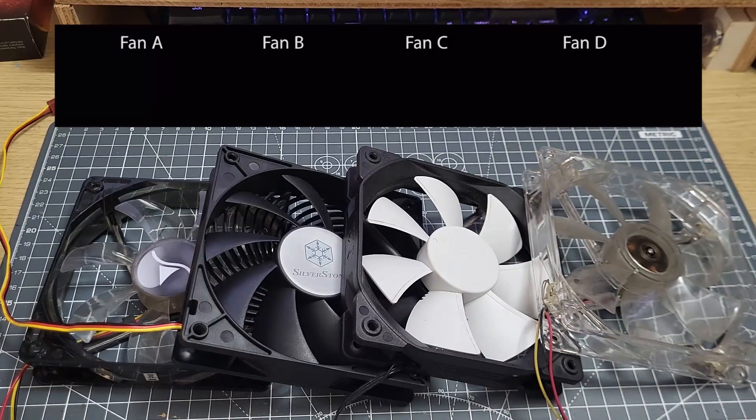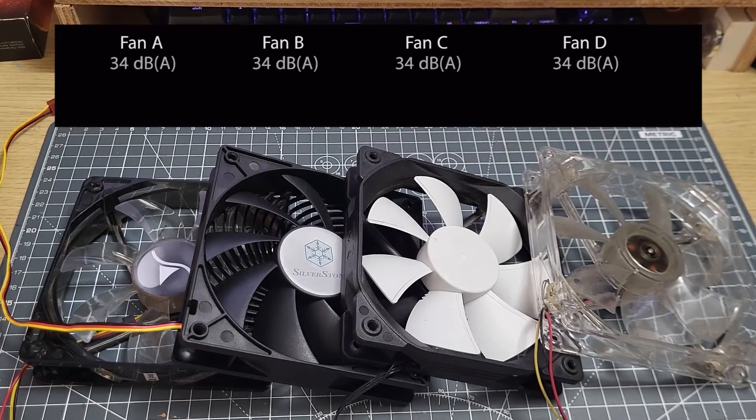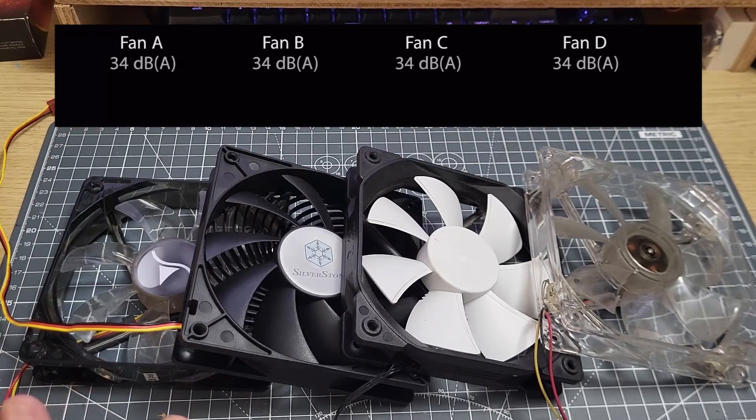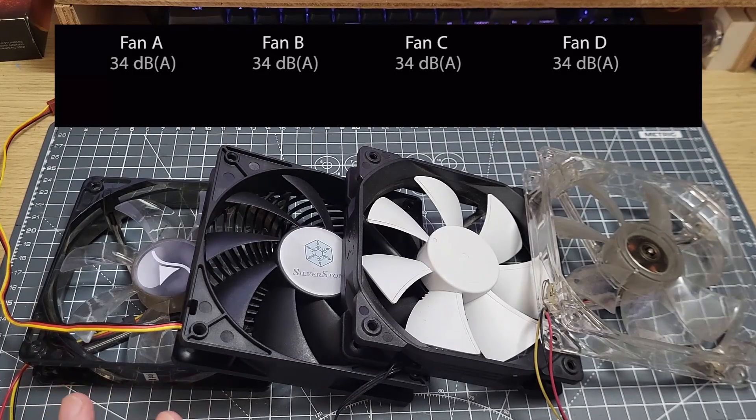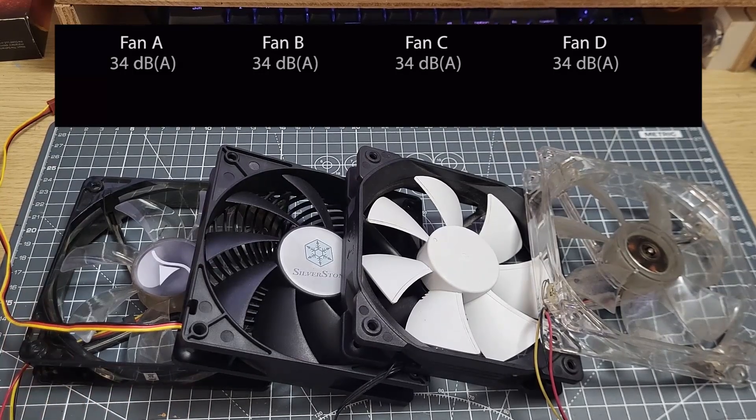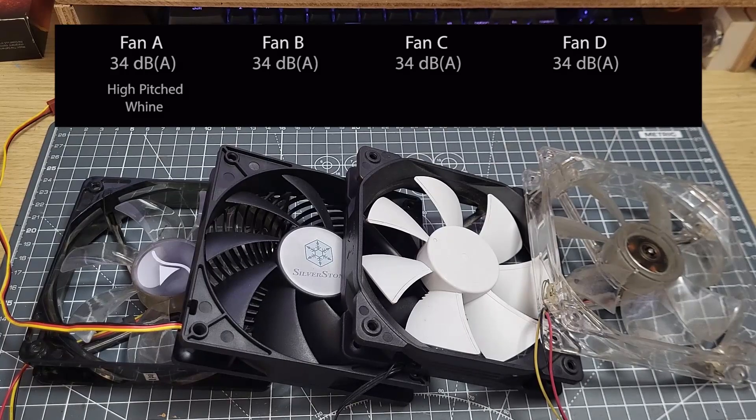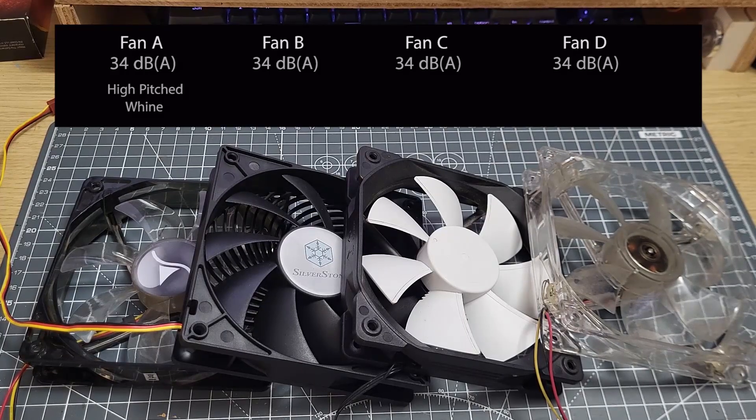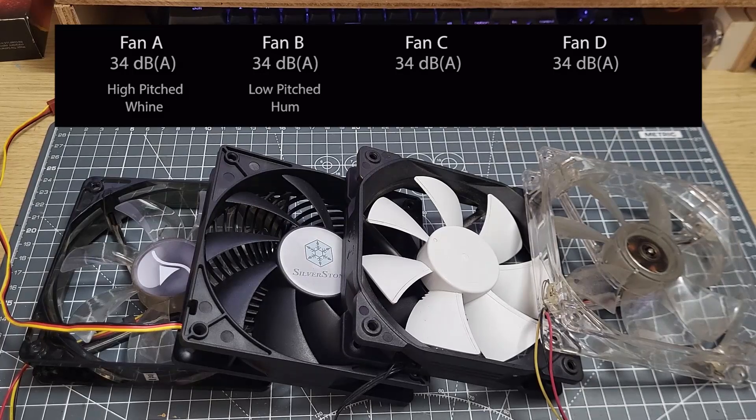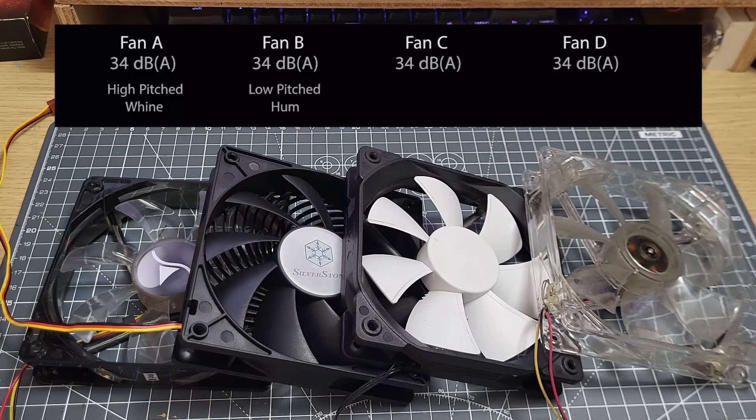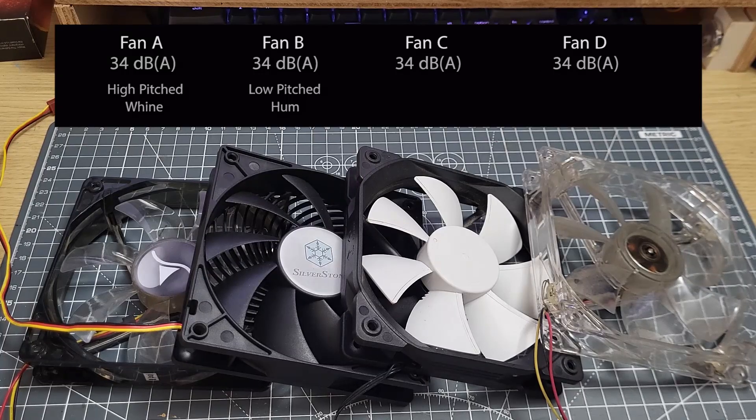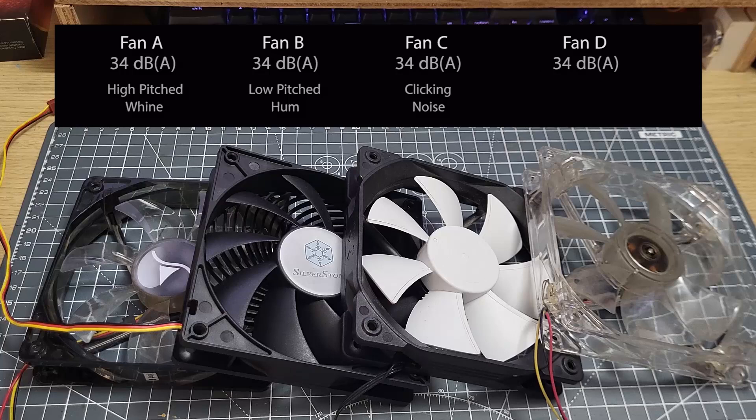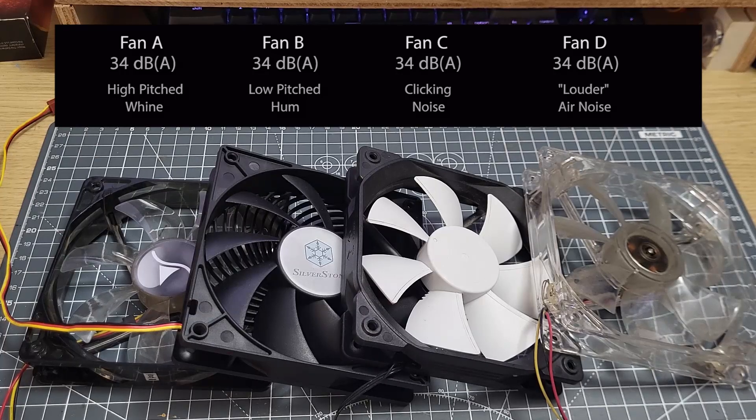We're going to set them all to the same sound pressure level. 34 decibels sounds good and immediately we run into problems. What's happening? Well, fan A has a high pitched whine that is quite noticeable and it does sound quite loud. Fan B has got a low pitched hum. It might not sound as loud as the other one, but it's still noticeable and it's different. Fan C makes an irritating clicking noise and fan D might have slightly more obvious air noise than the others.